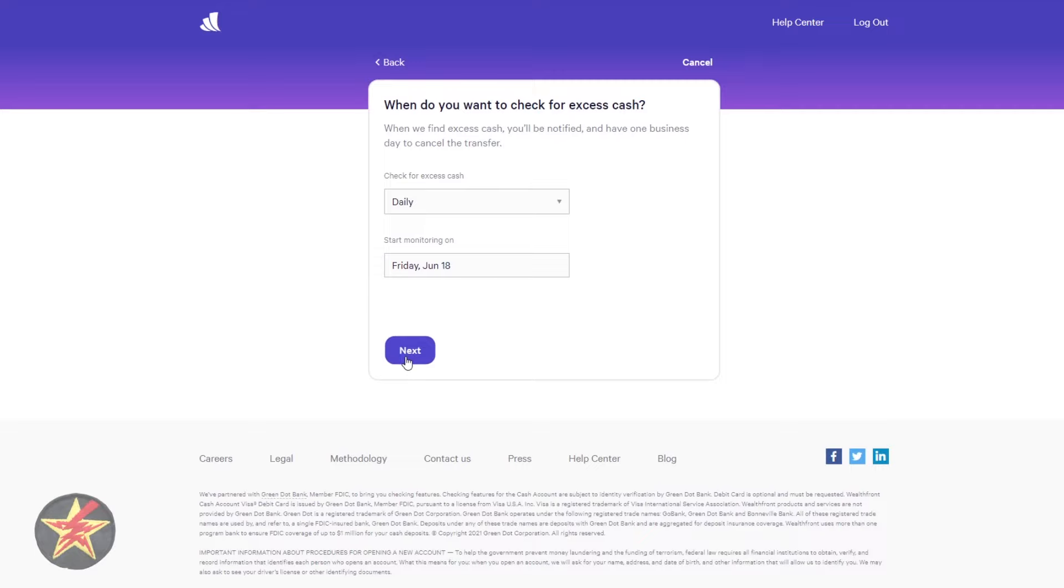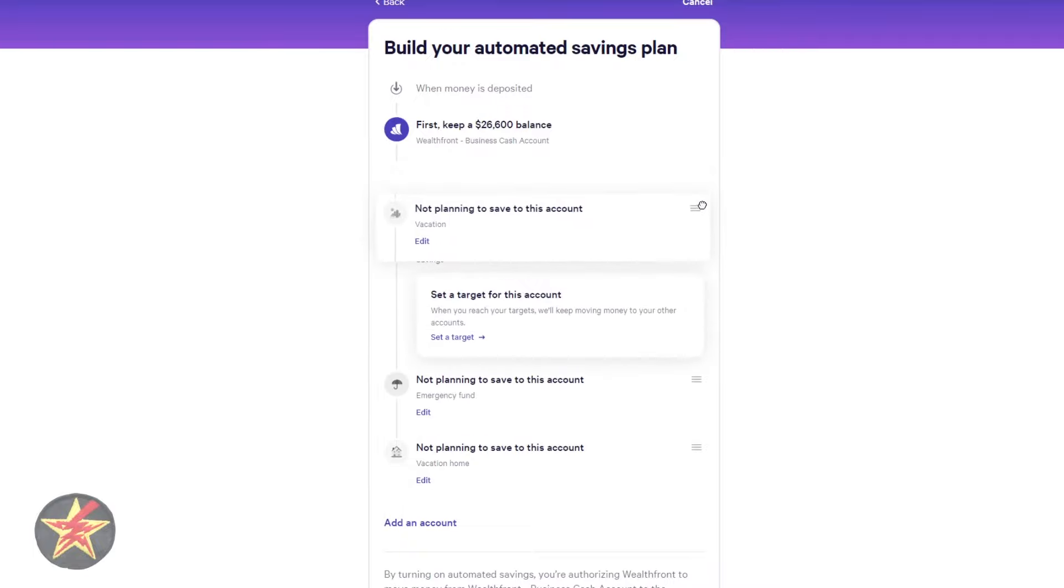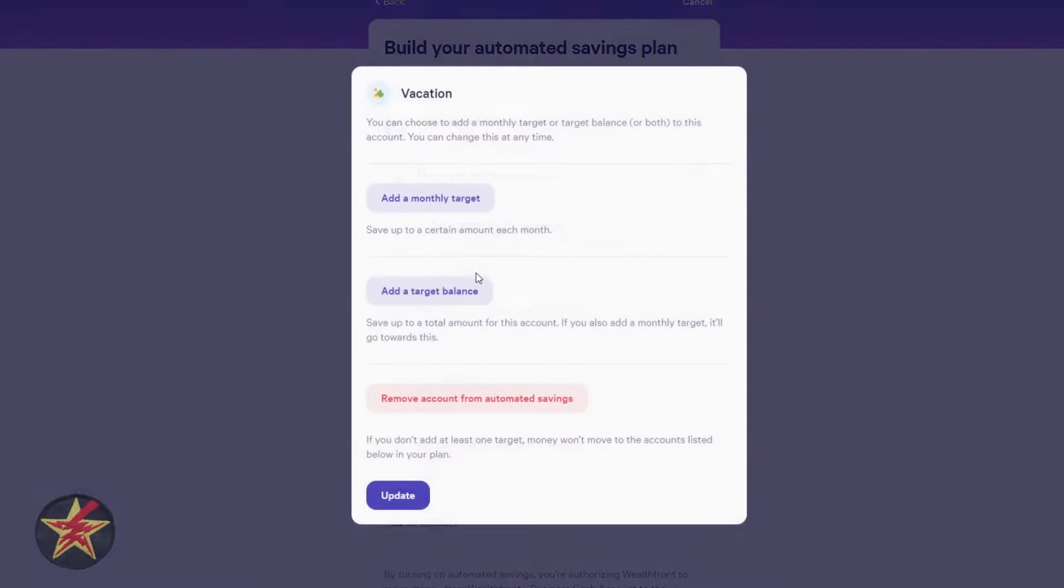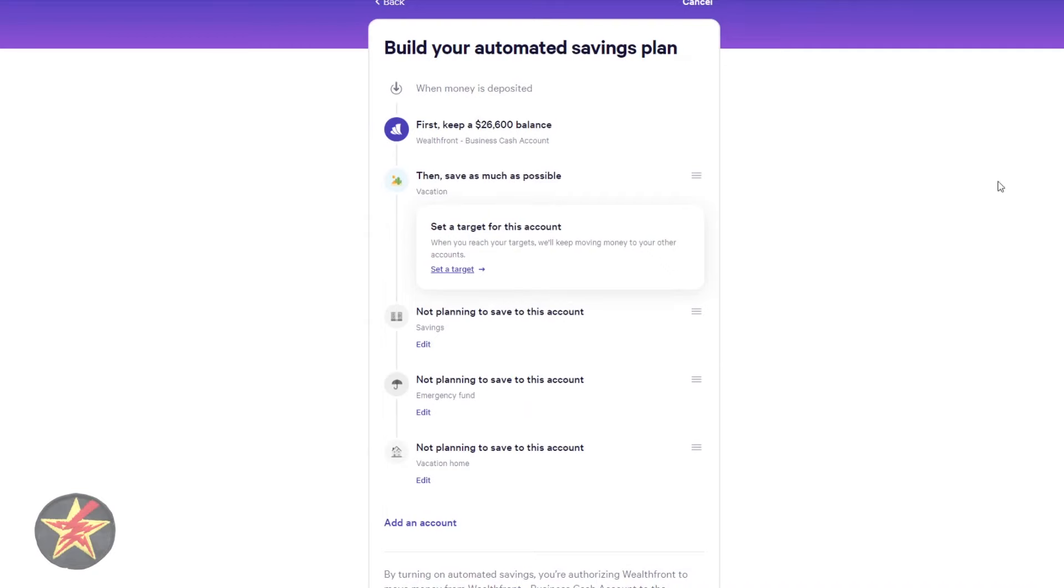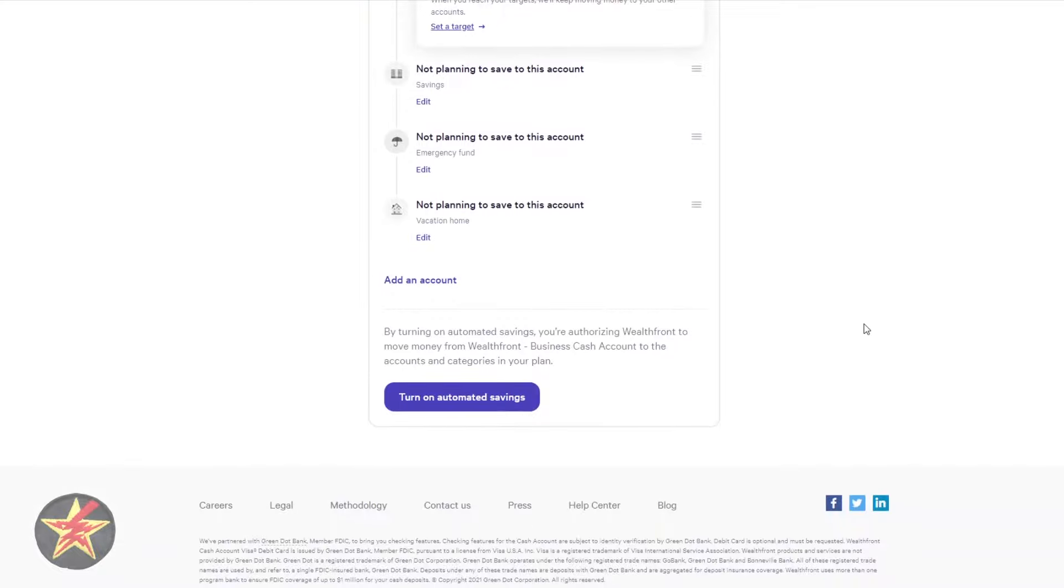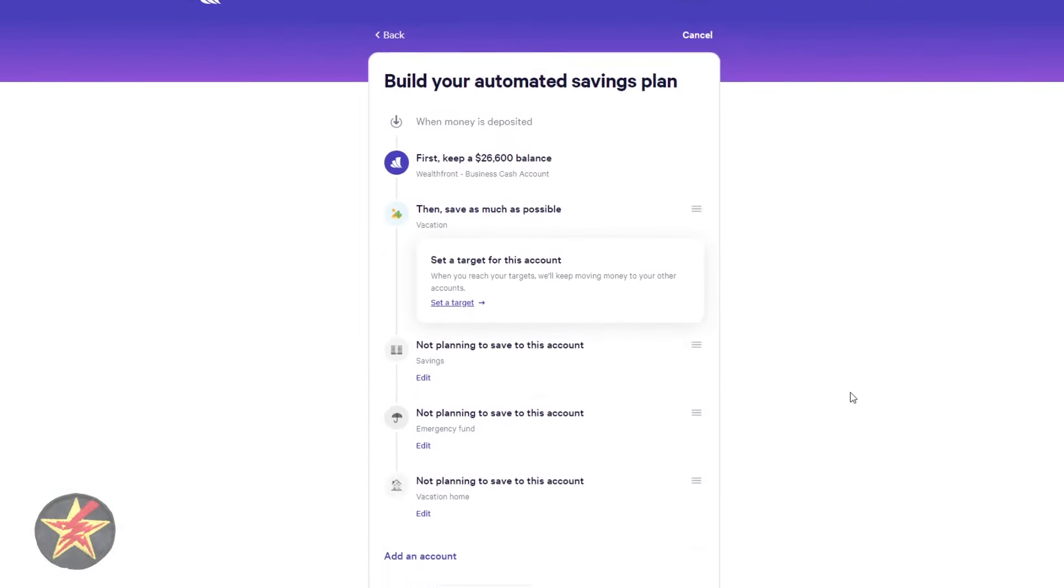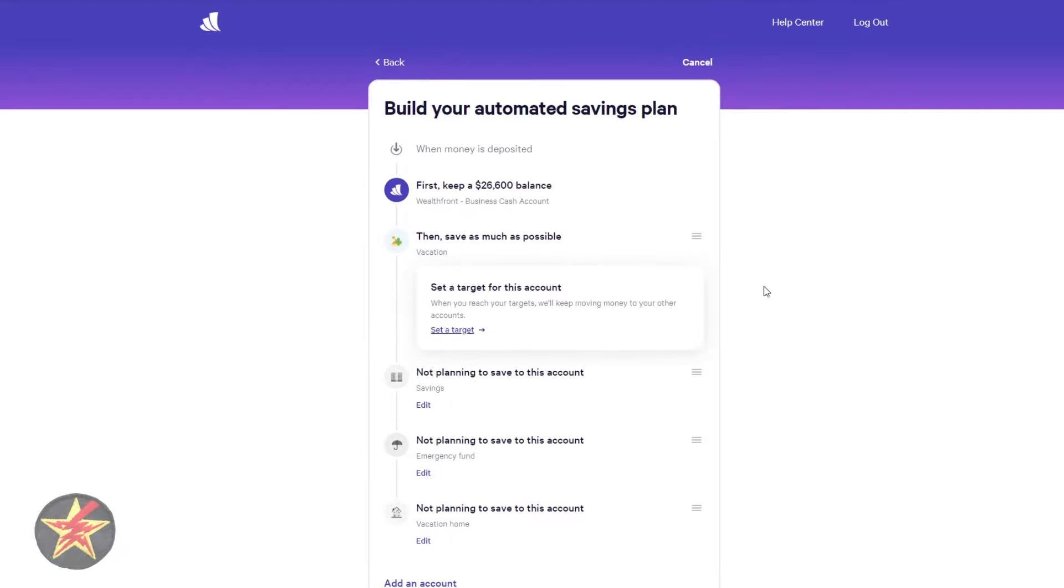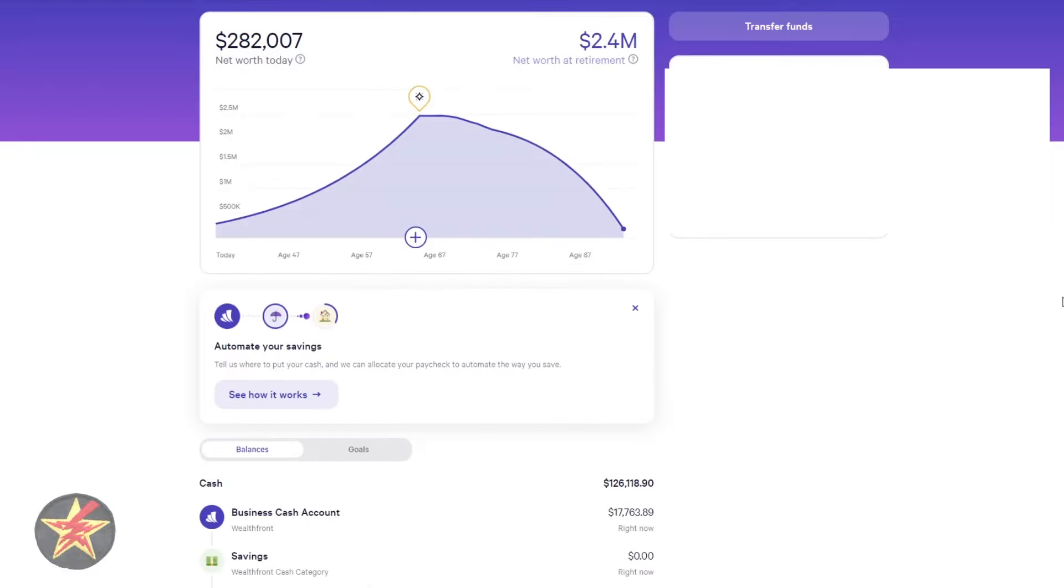All right, that makes sense. So it will say, how much do you want to keep in this? So I will set a target balance of this much because I'm actually not going to use this service. We'll say that much and we'll say daily, start monitoring on that. And then you would set targets for saving and you can shift these around to things that take precedent and you would set a target, add a monthly target, add target balance, remove from automated account, and then you would select update.